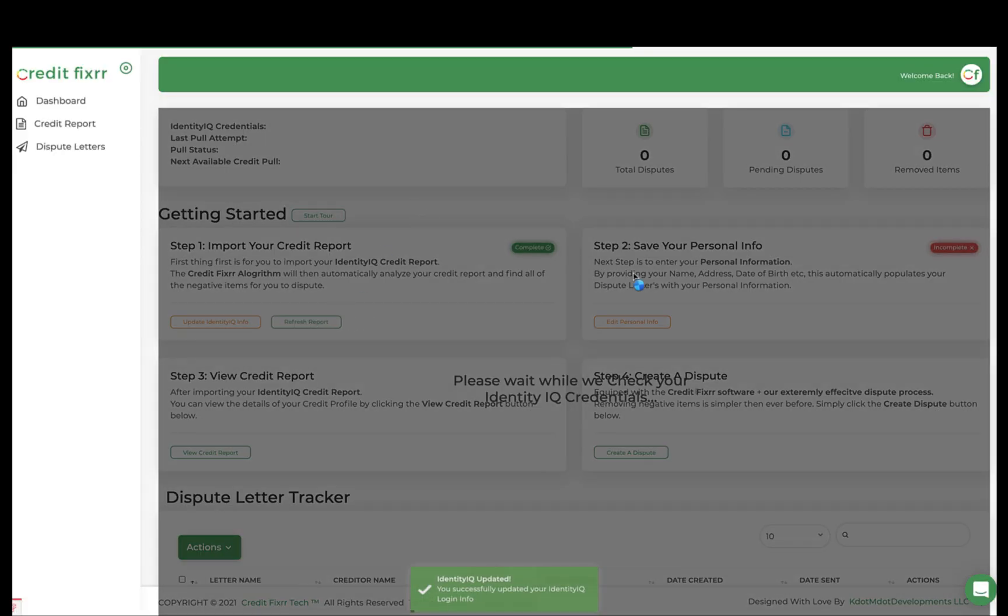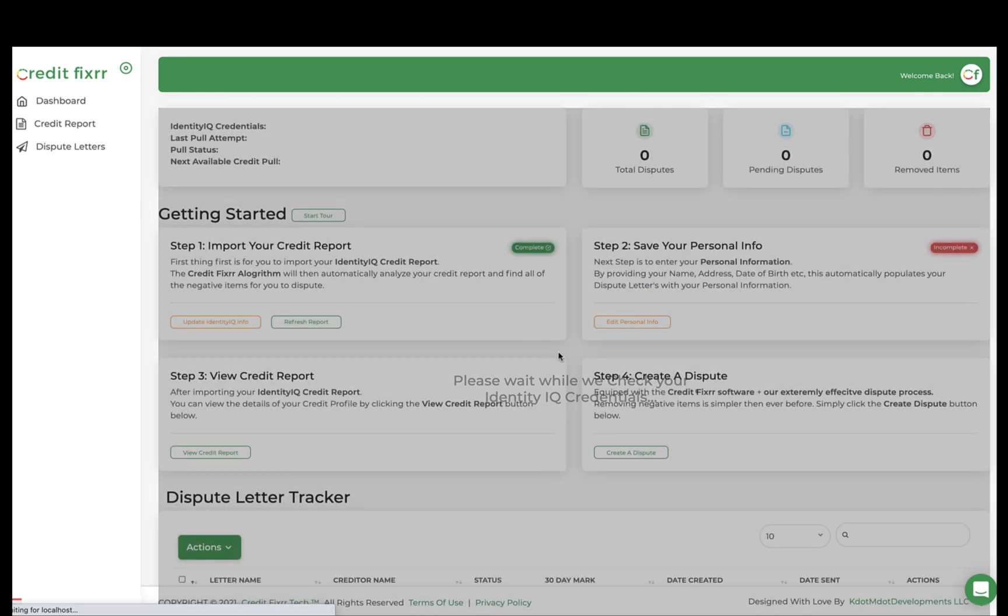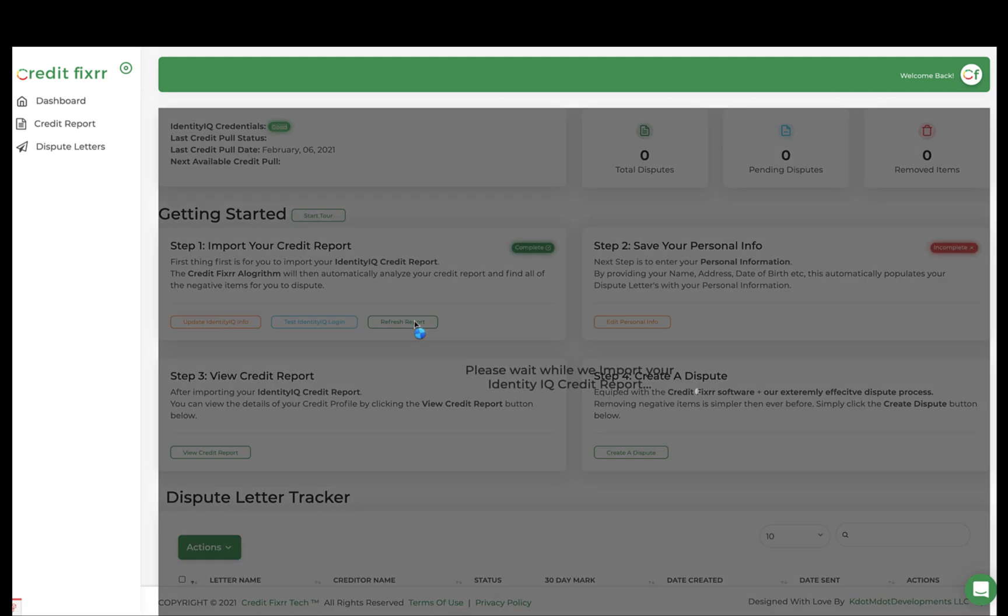Now, this typically only takes about 10 seconds, and essentially what it's doing is making sure that your Identity IQ username and your Identity IQ password is correct. So let's give it a second, and there it is. It's good. So now we know that we should be able to refresh our report.